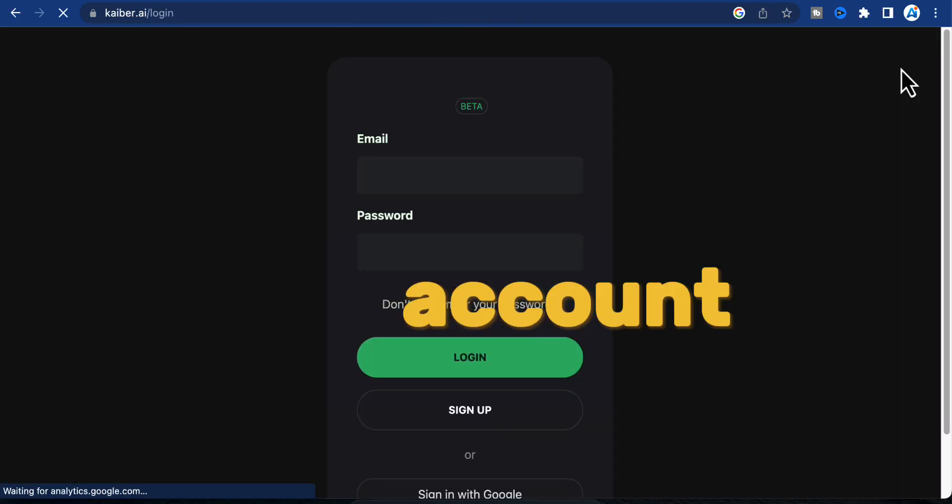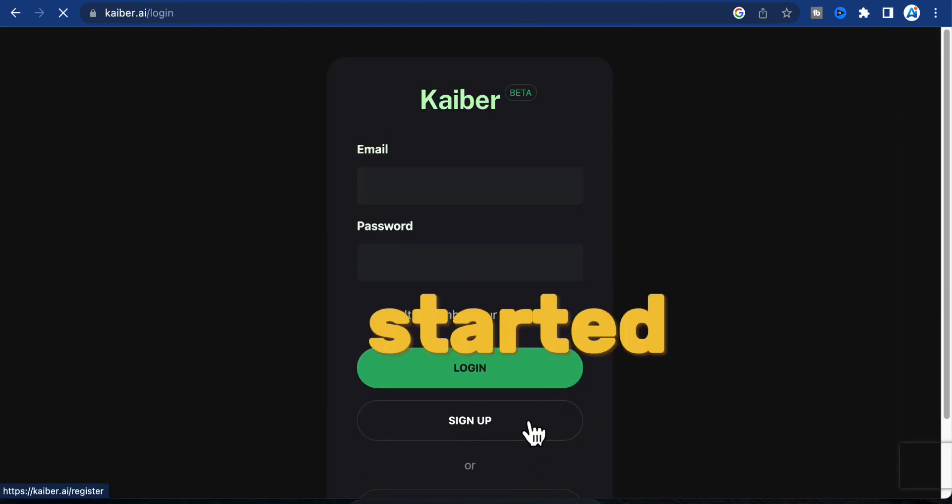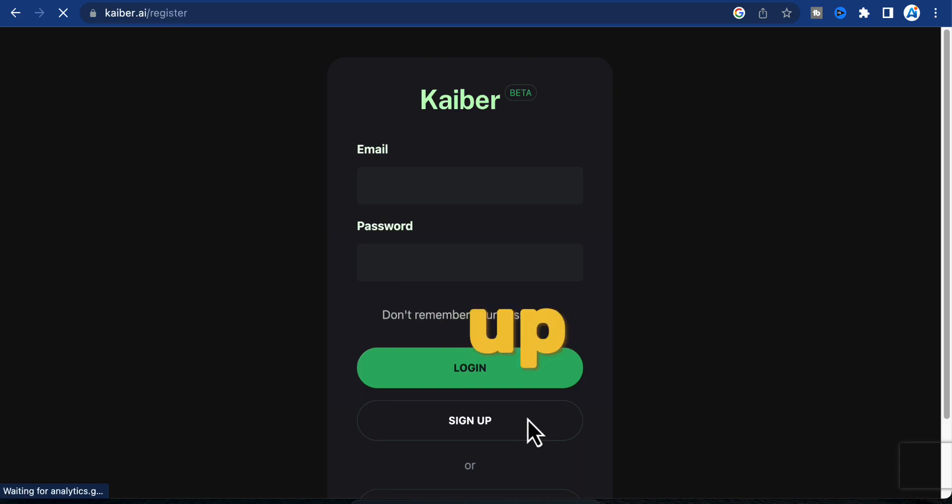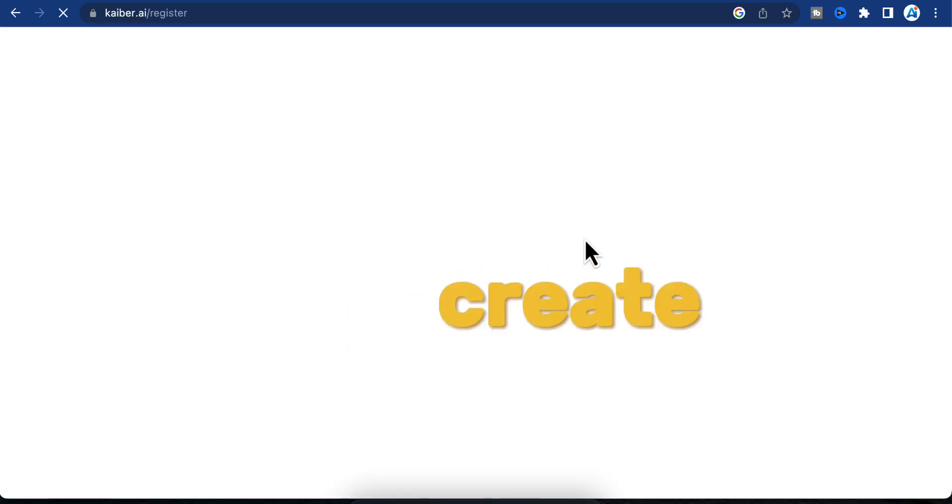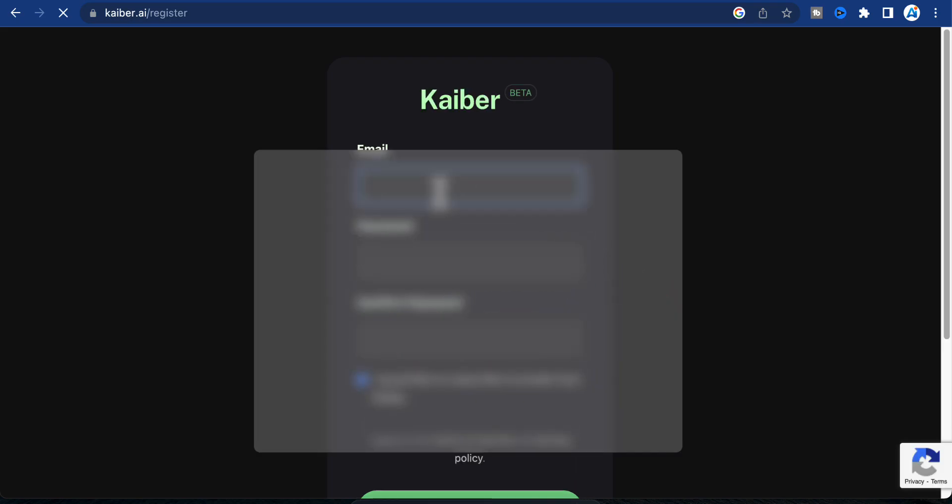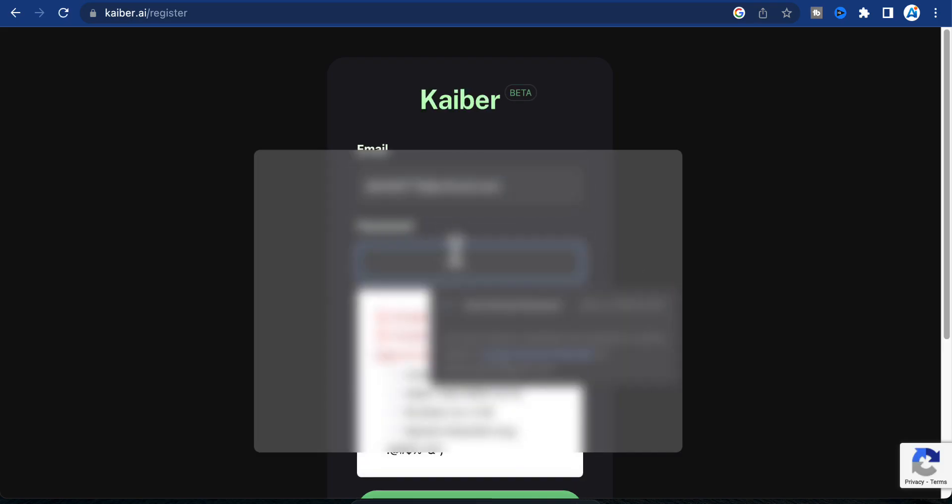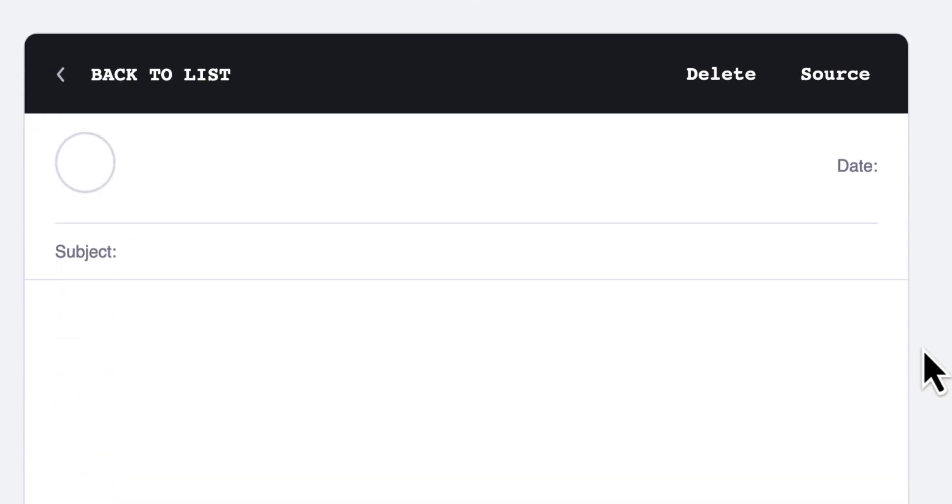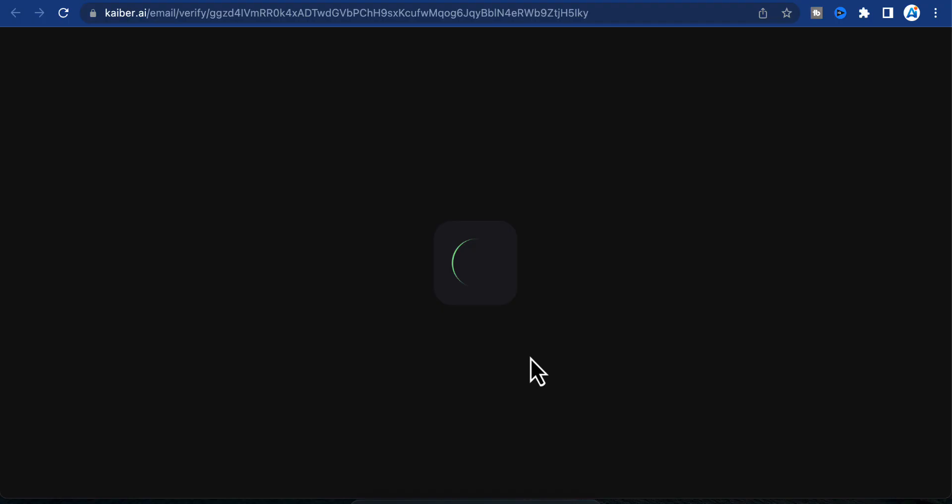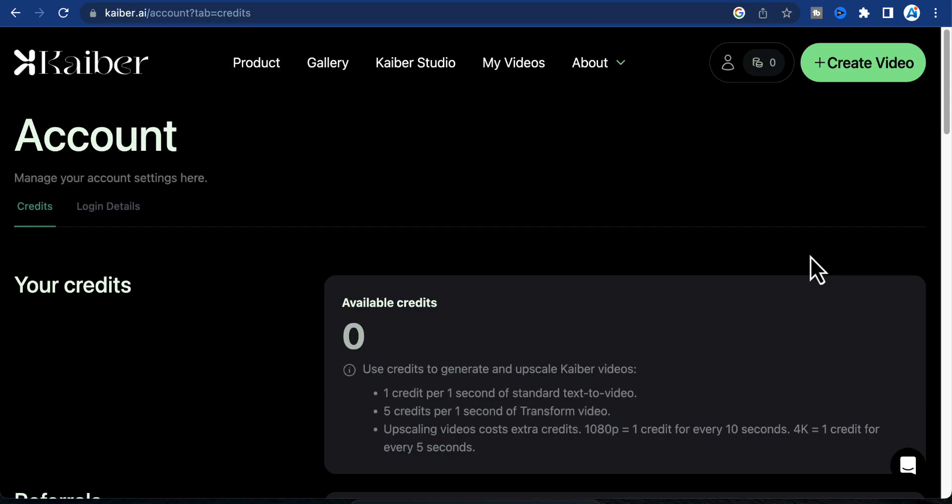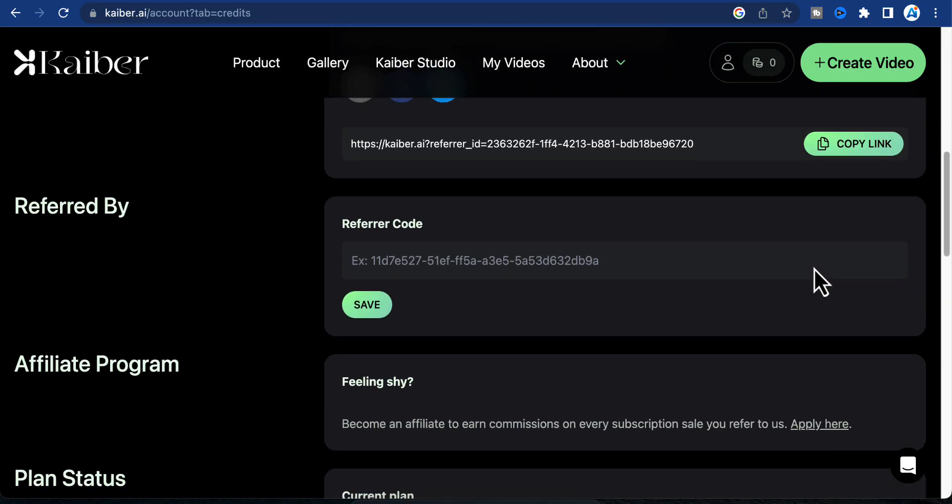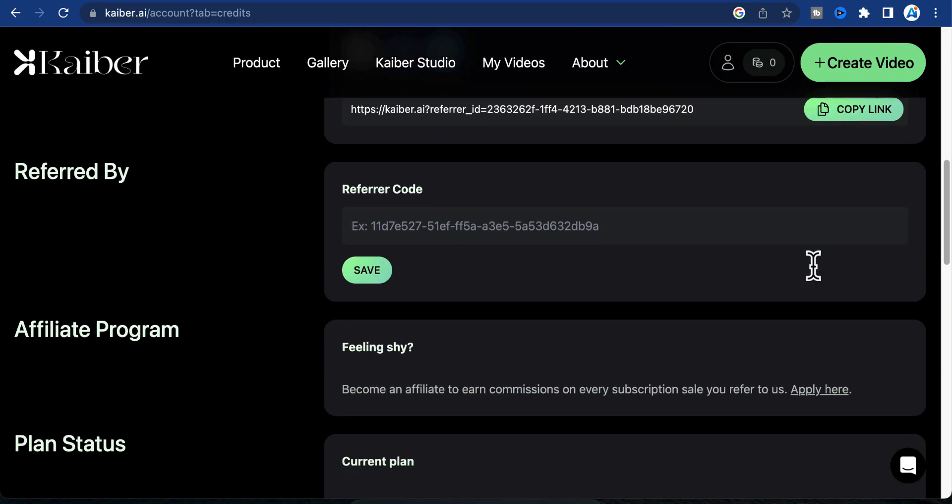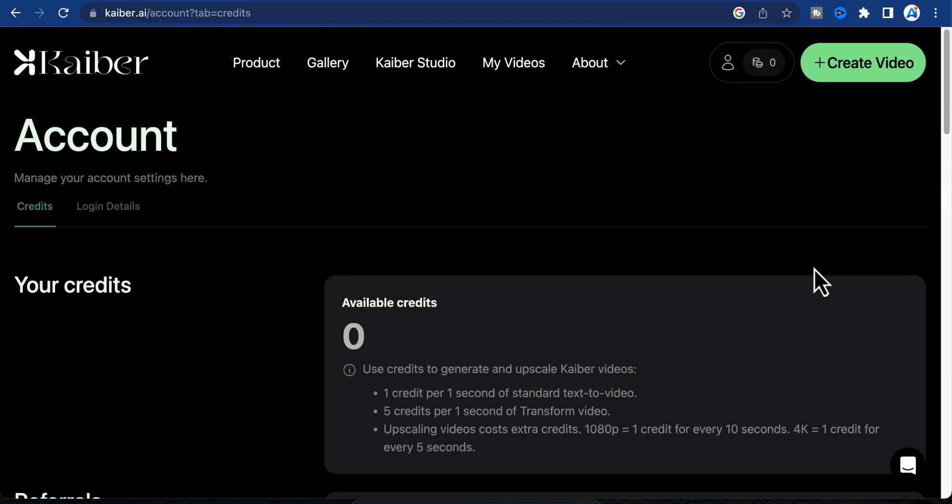Step 1: Account creation. To get started, open up your browser and visit Kyber AI. Click here to create your free account. Enter your email address and continue to create your account. Afterward, check your email inbox for a confirmation email and verify your Kyber account. Once that's done, you'll have access to your account section where you can manage details and credits.